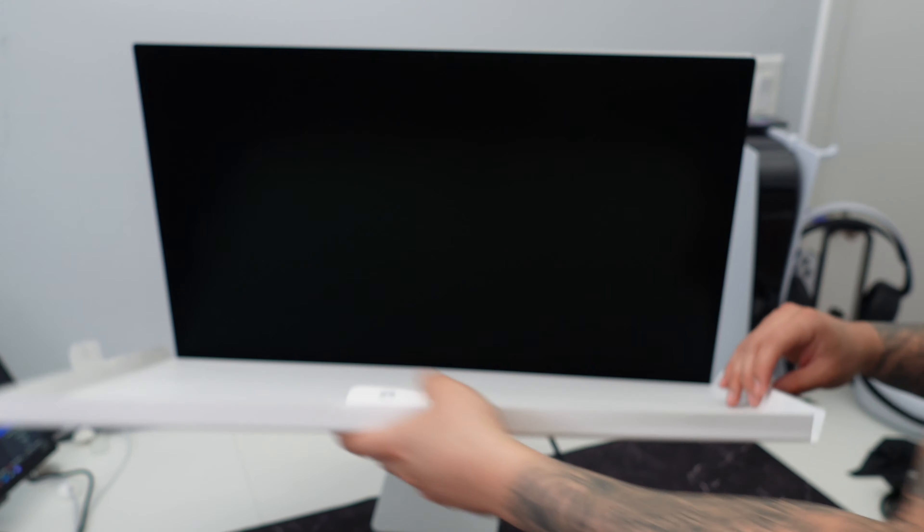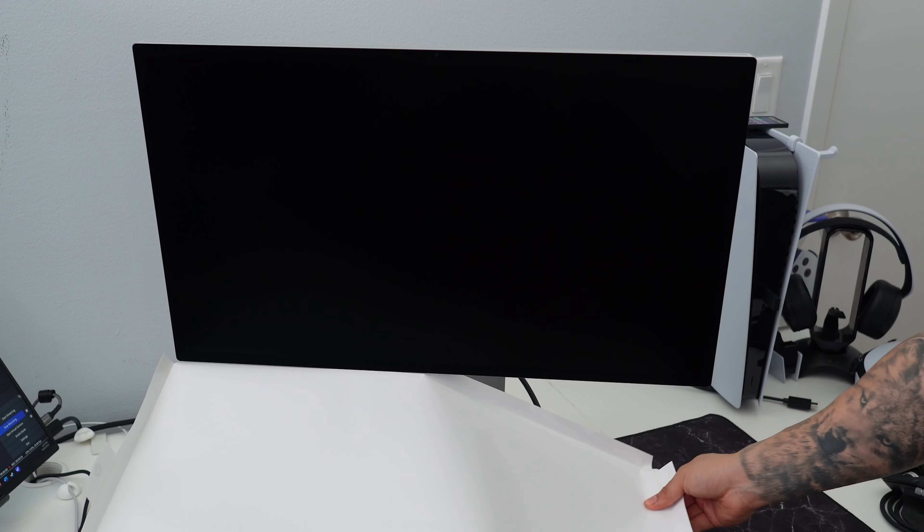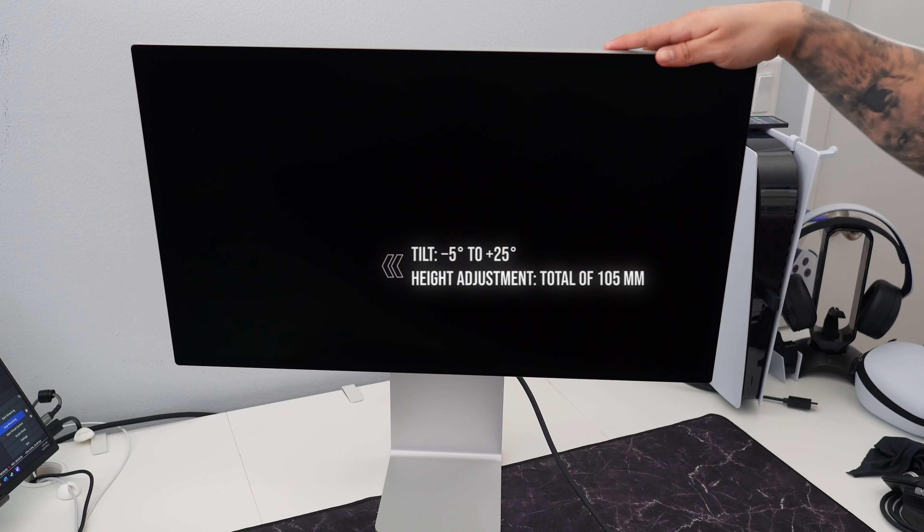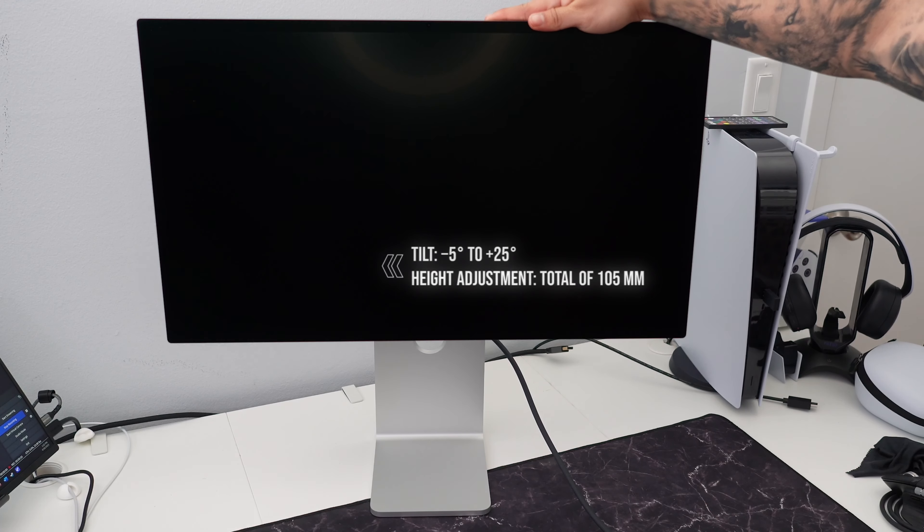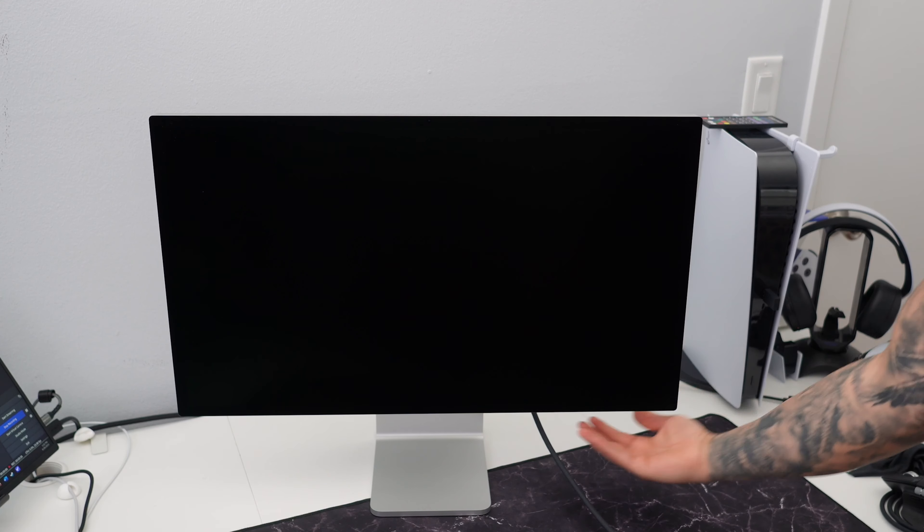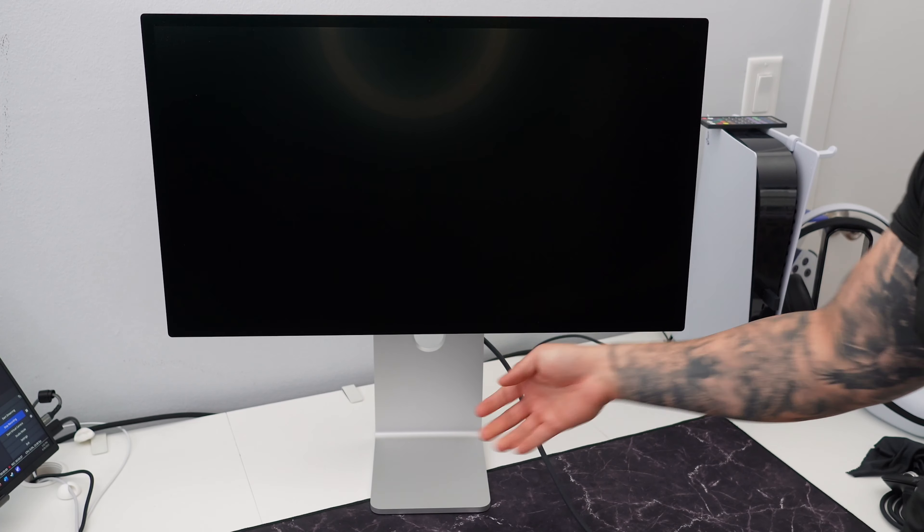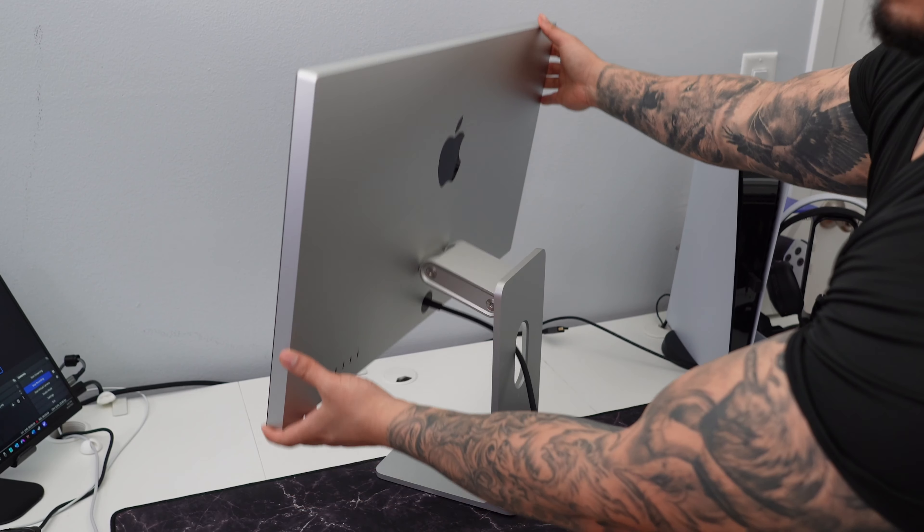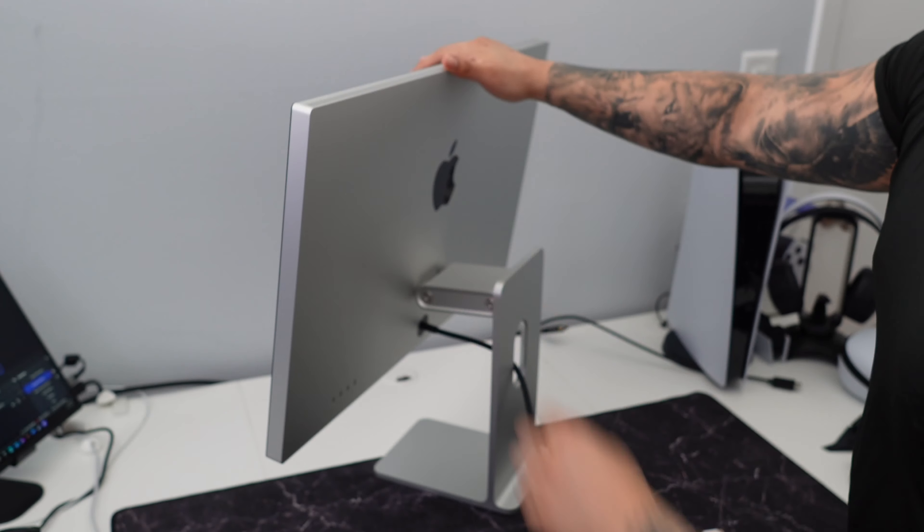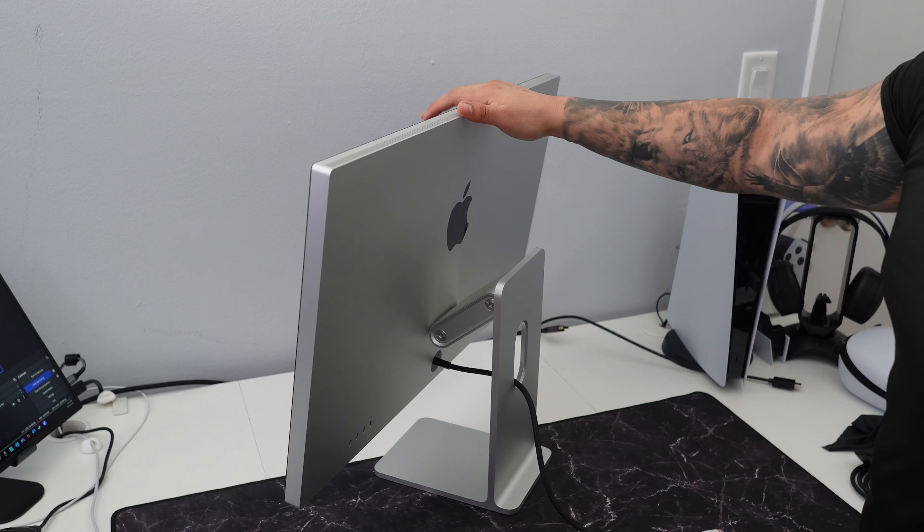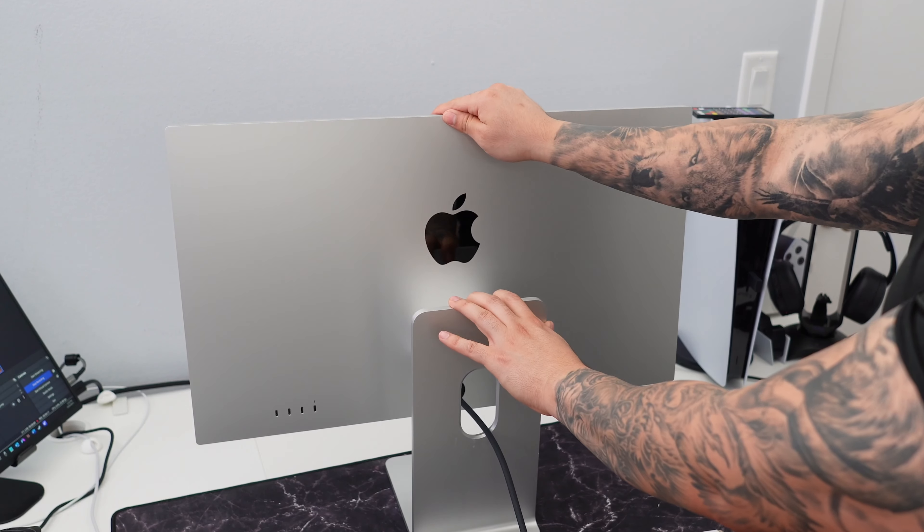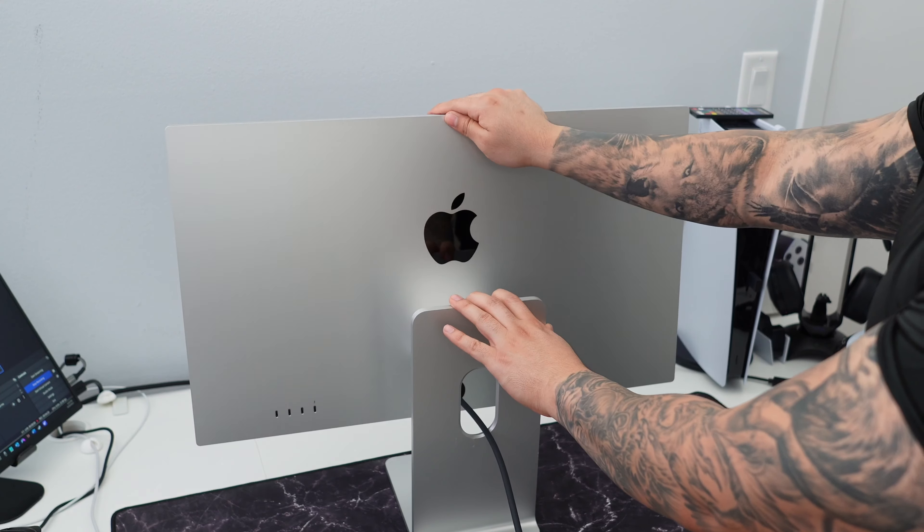Once again guys, this is the nano textured glass option here, so this is the most expensive option with the height and tilt adjustable stand that I have. I'm going to be completely honest with you guys, I'm not very content with this stand. The height adjustable is not that much. I would have loved for it to go more down. The tilt angles are pretty decent but I just wish that the height adjustability was better.